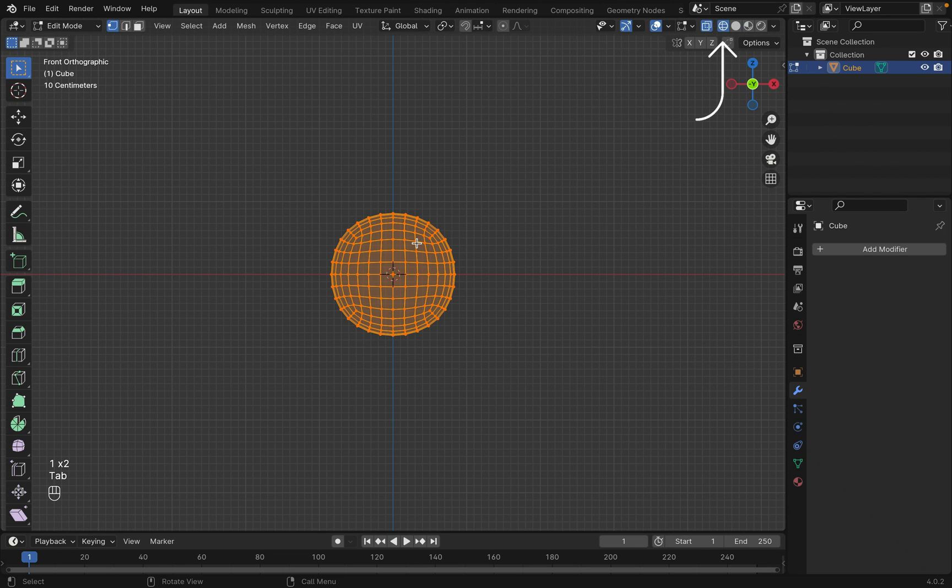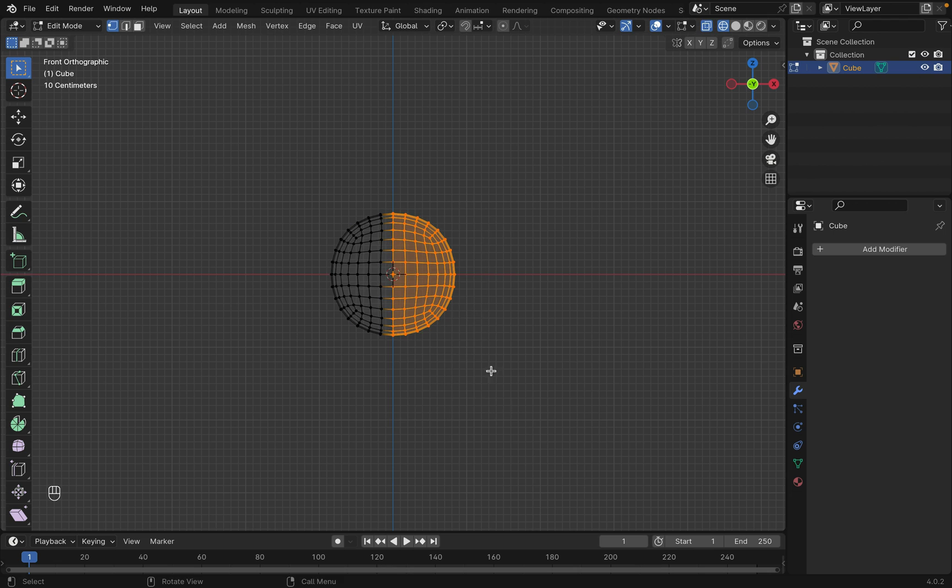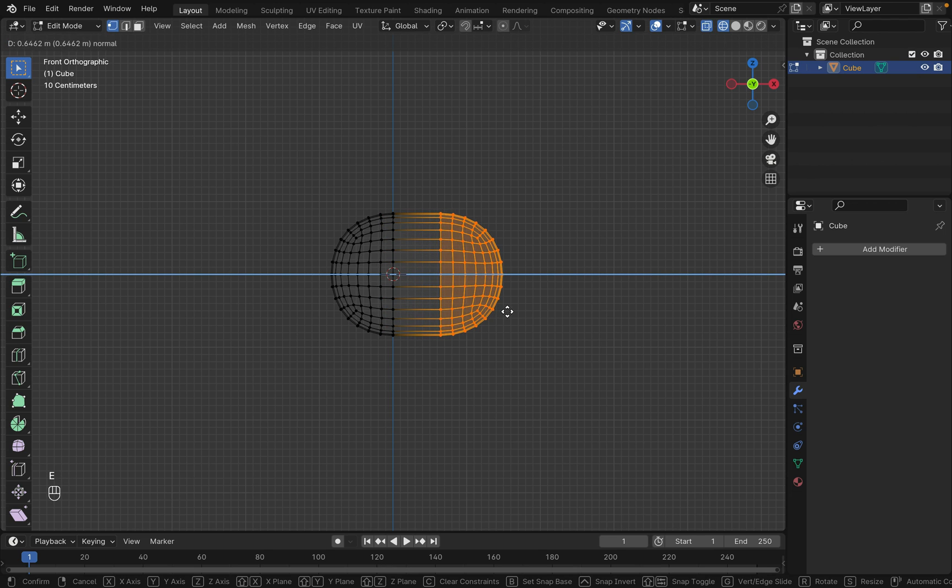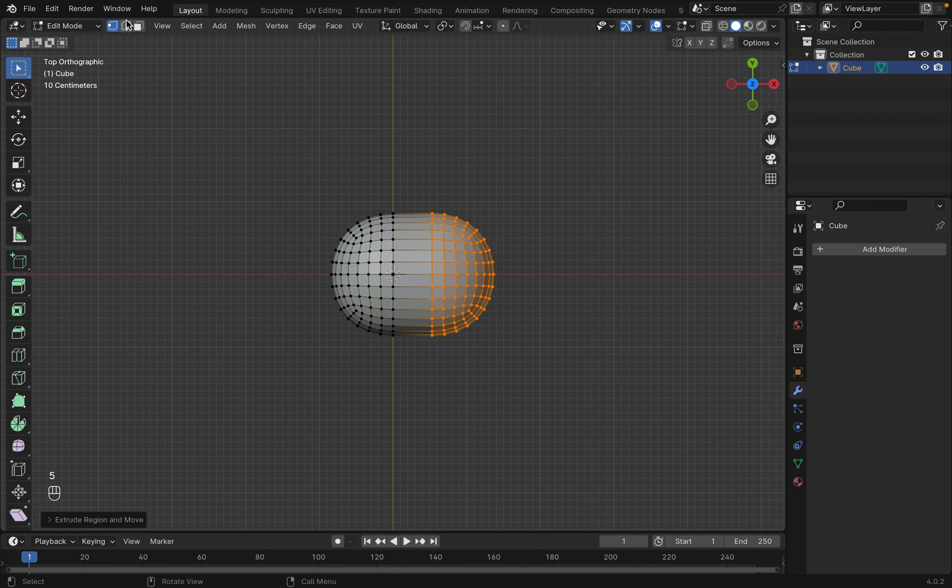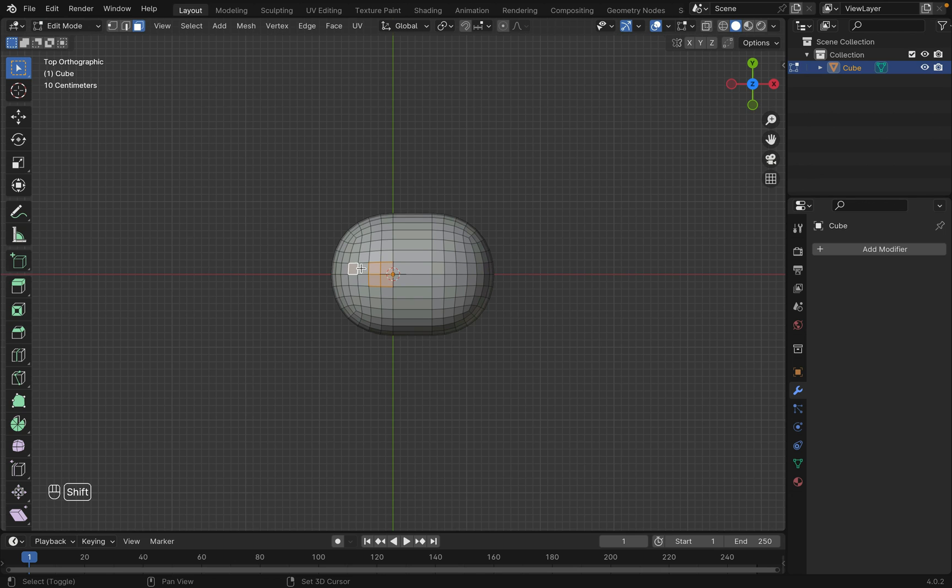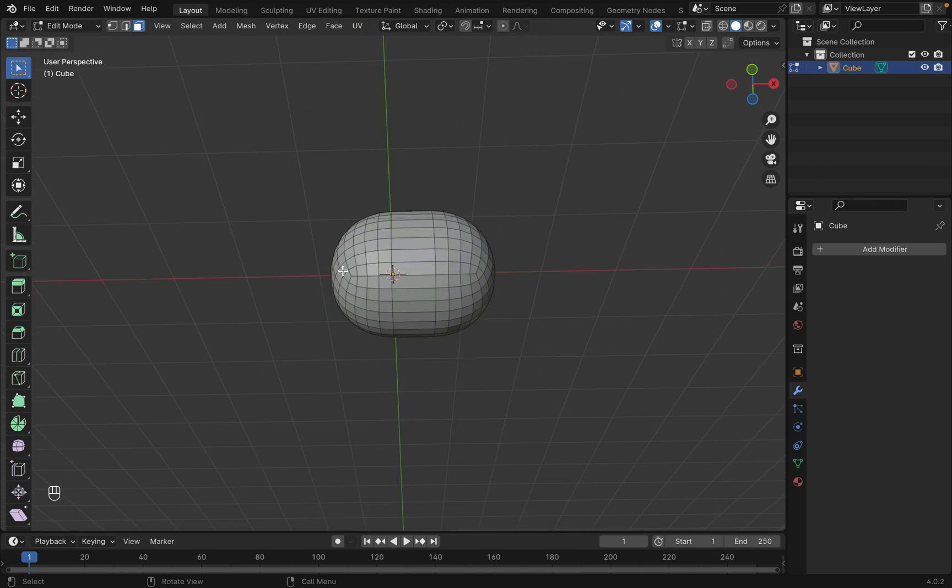Now select half of the points and press EX to extrude on the x-axis. Change to surface and select an area on top of the head.